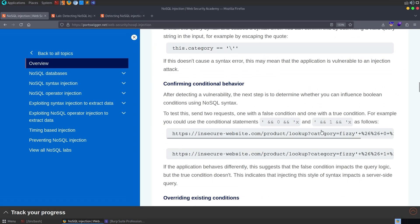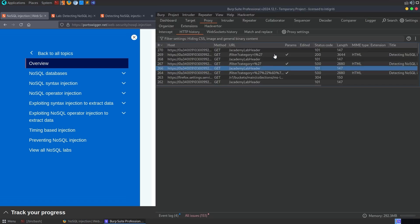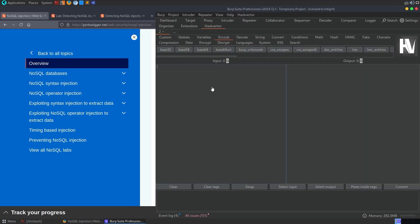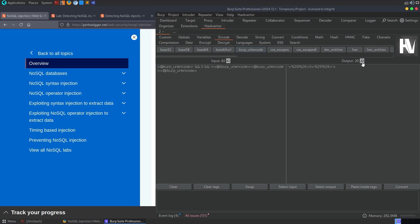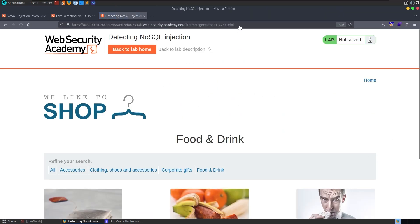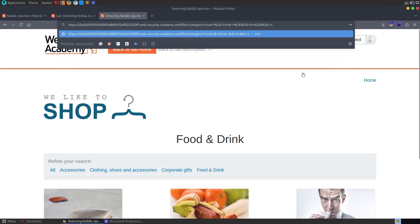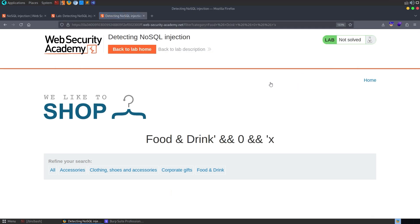Now we want to see what we can do to actually test the conditional behavior. So we had this example, which was this will be a false query. So let me go to burp, and I'll just go to Hackverter, paste this in. We can do URL encode. I'll take a copy of it, and let me select food or drink again.